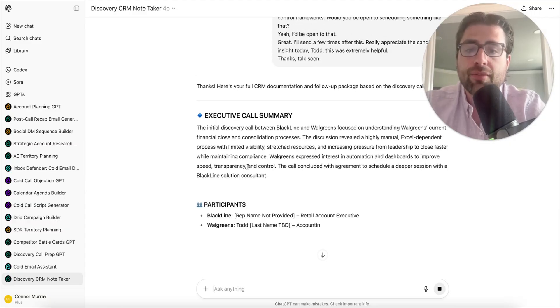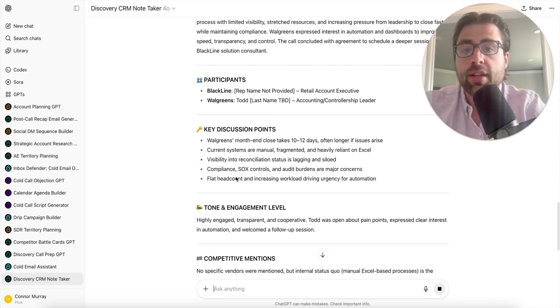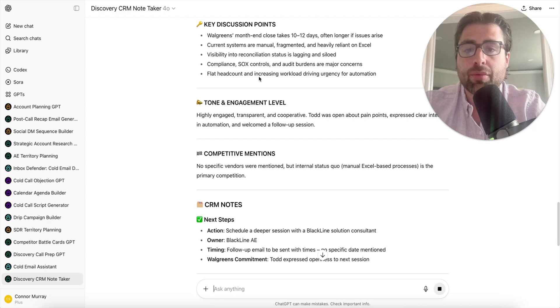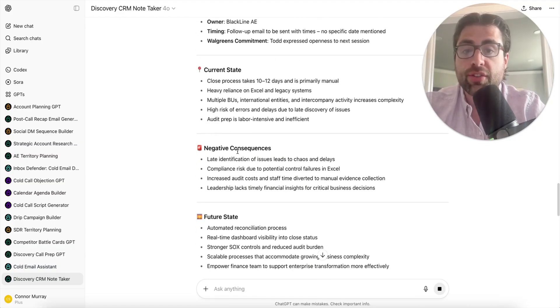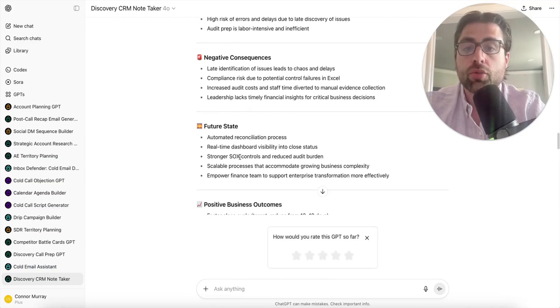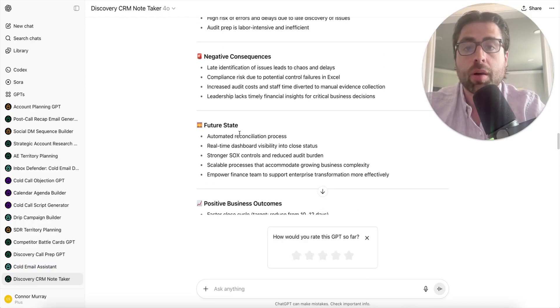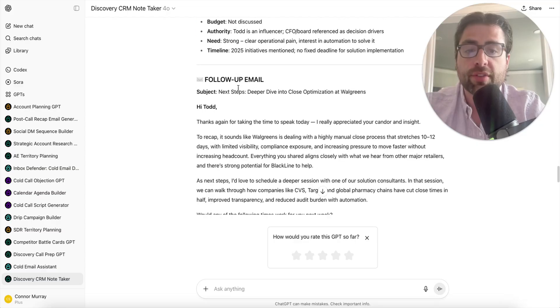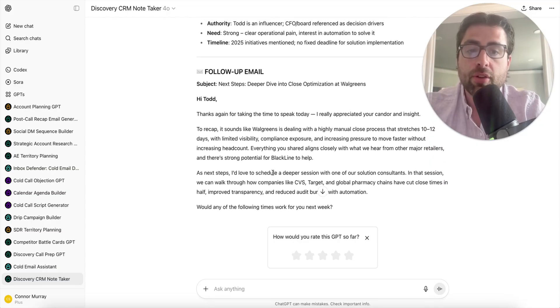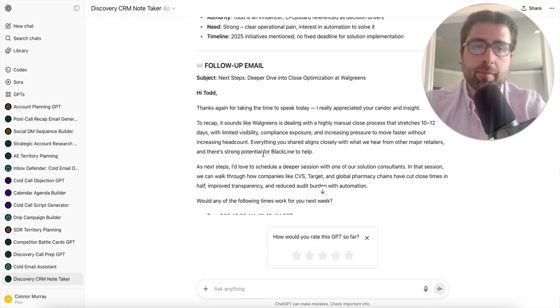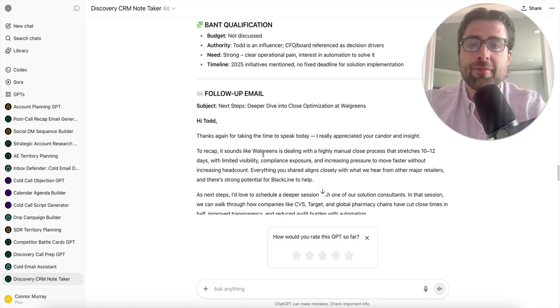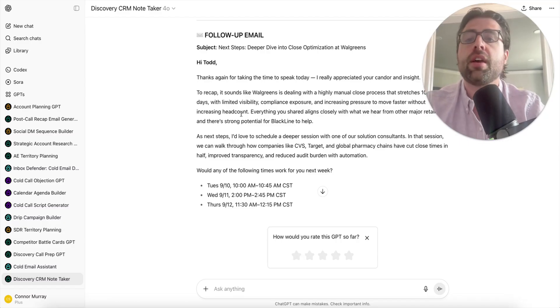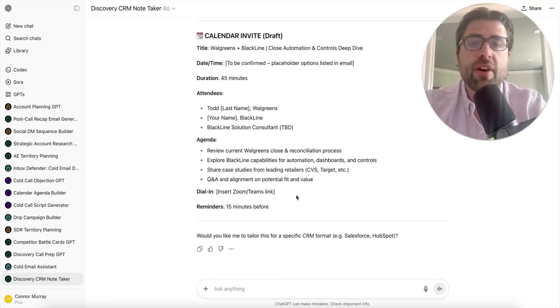I made up a fake example of this conversation with Todd as if I had held that meeting, but this will work if you have like six people on the call. It's insane - I don't know how it tells who's saying what or if it was someone from our side or their side, but it's really good at it. It's going to give you an executive call summary, outline the participants, key discussion points, competitive mentions, CRM notes, current state, negative consequences, positive business outcomes, required capabilities, medic qualification, BANT qualification, and draft a pretty solid follow-up email. My pet peeve was running a good call but then having to piece together my notes and type up a follow-up email and next steps.